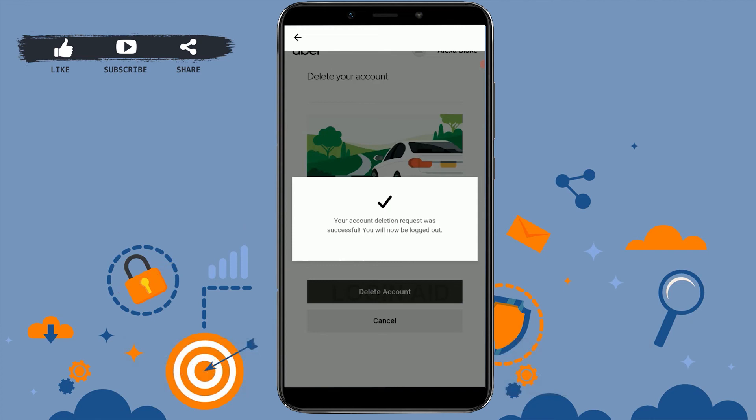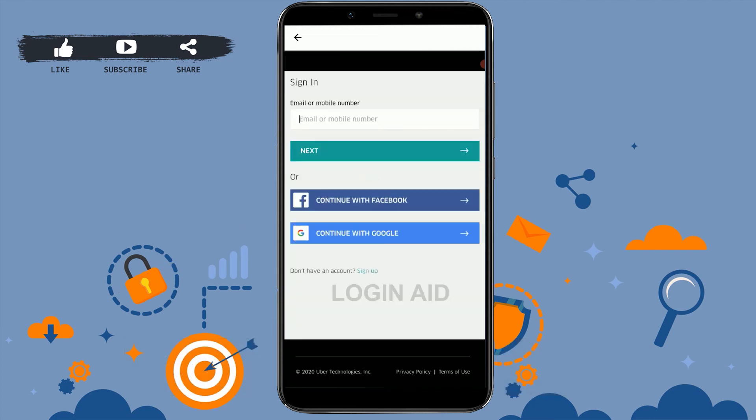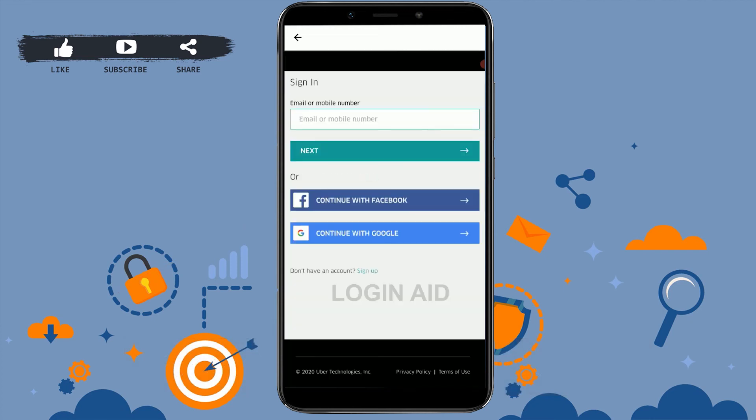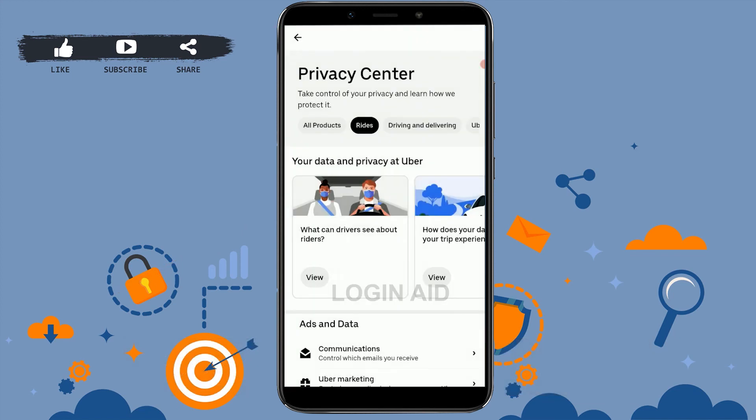The account deletion process has been successful and your Uber account is no longer existing. This is how you can delete your Uber account.